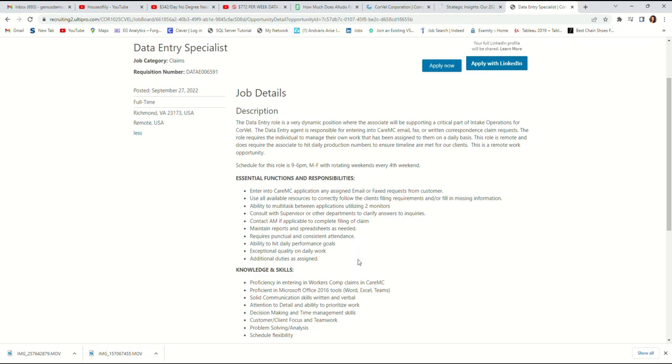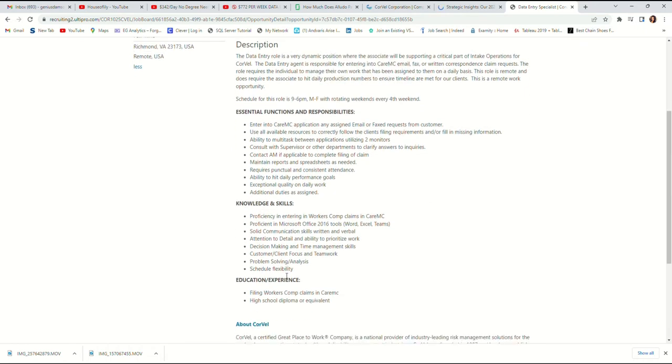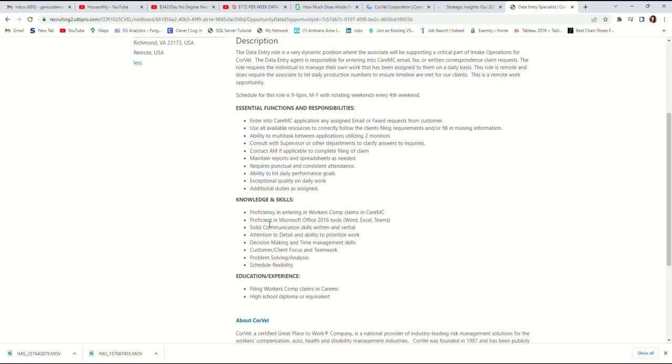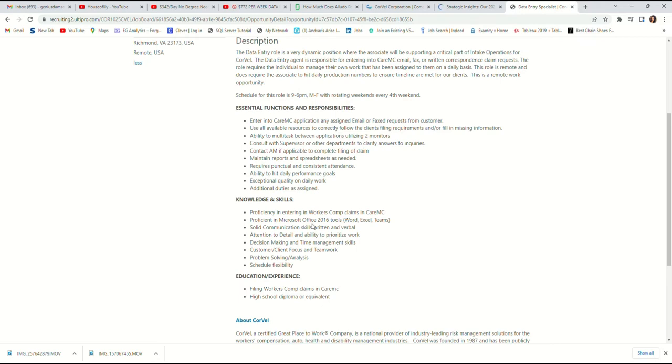Knowledge and proficiency: proficiency in Care MC, proficiency in Microsoft Office—Excel, Microsoft Word, and Teams. You will have to use all three of them. Solid communication skills, written and verbal skills.